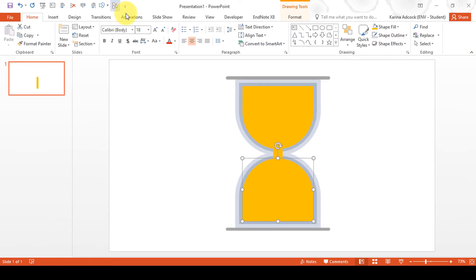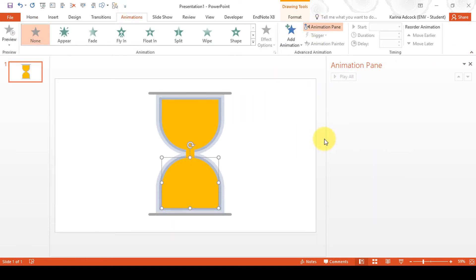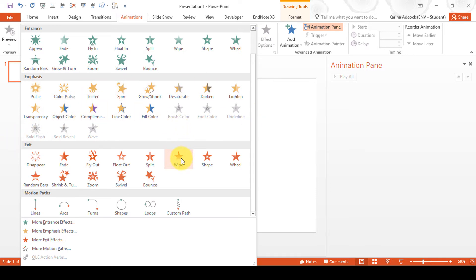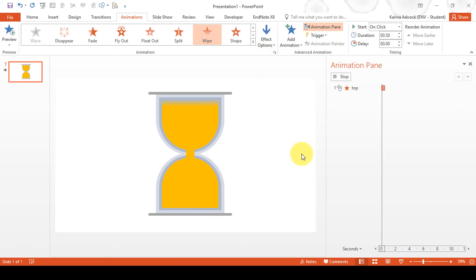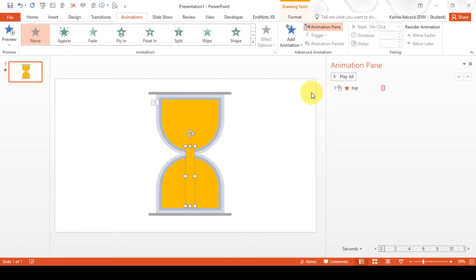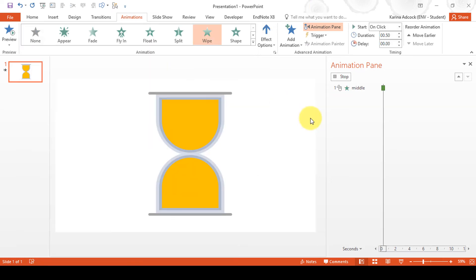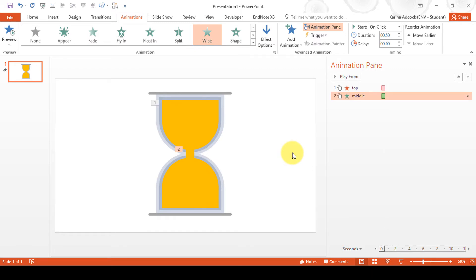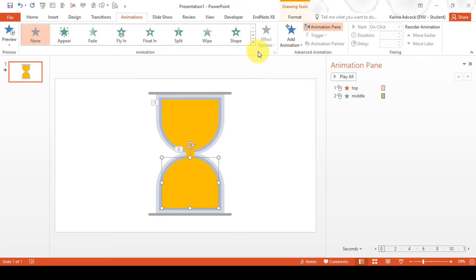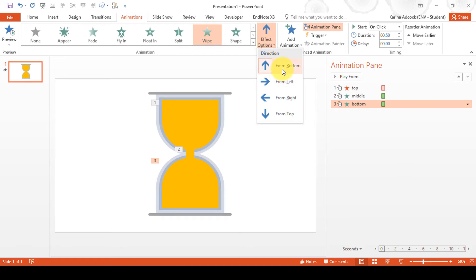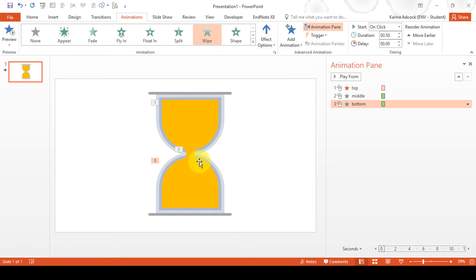Close the Selection Pane and open up the Animation Pane. The first animation is to make the top half disappear using a Wipe exit going from top to bottom, to make it look like the sand is falling. Then make the middle section appear — also a Wipe from top to bottom. Then the bottom section needs to appear with a Wipe animation from bottom to top, to make it look like the sand is building up.